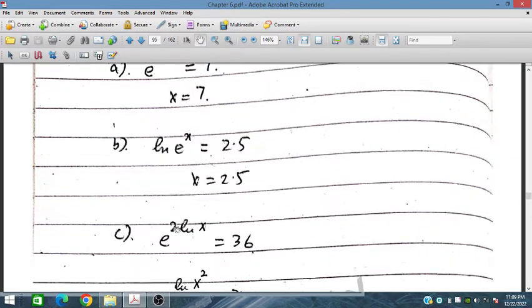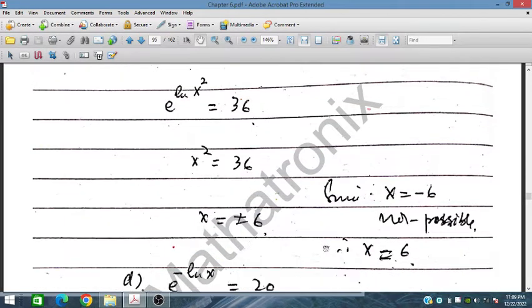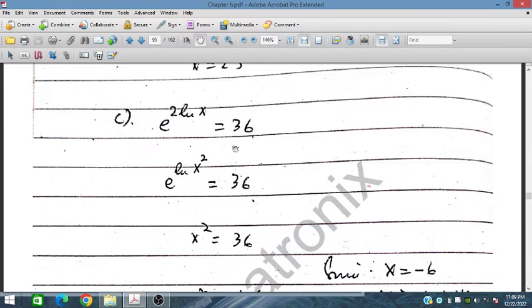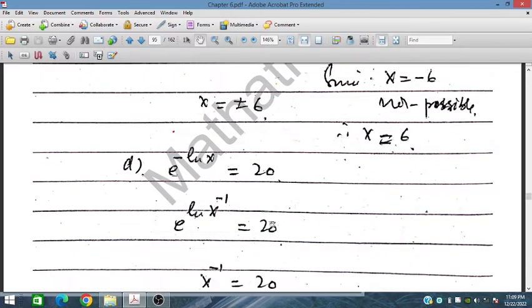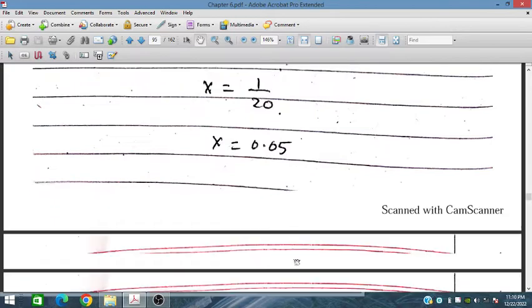For the next one, x equals 2.5, so x² = 36, giving x = ±6. However, minus 6 is not possible because this is a logarithmic function — the natural log of a negative number is not defined. Similarly for the next one, ln x equals this value, so minus one is x inverse, and this cancels out. So x = 1/120 which is 0.05.